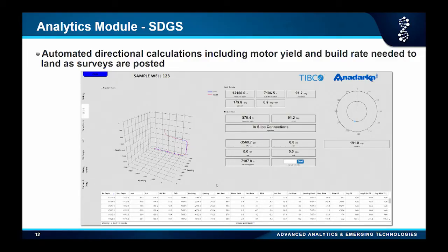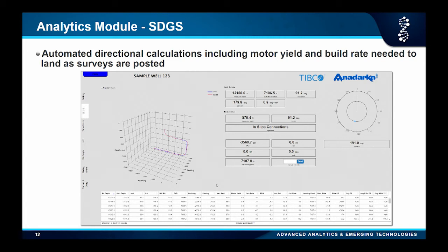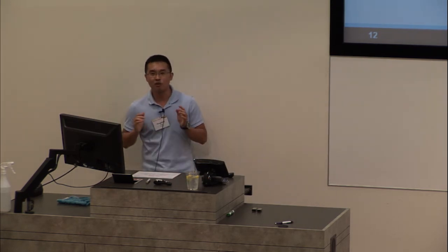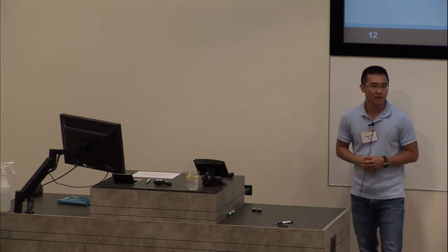This is called SDGS. When we drill a well, we have a planned well path — like the red line on the diagram. You need to follow that planned path, and to do that you need to give the drill floor instructions on how to drill. It's similar to driving from Anadarko to Rice — Google Maps gives you a route, but it also tells you when to turn left, when to turn right, and when to go straight. This algorithm tells the drill floor when to slide, how long to slide, so the drill follows the planned well path.